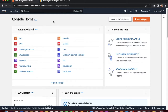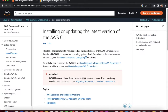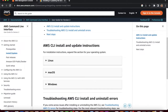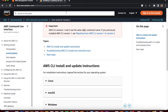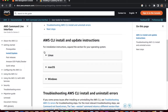I will provide the documentation link — the AWS official page for installing or updating the latest version of the AWS CLI. On this page you can see three options: Linux, macOS, and Windows. In this video we will cover macOS and Windows. The configuration process is the same for both platforms.